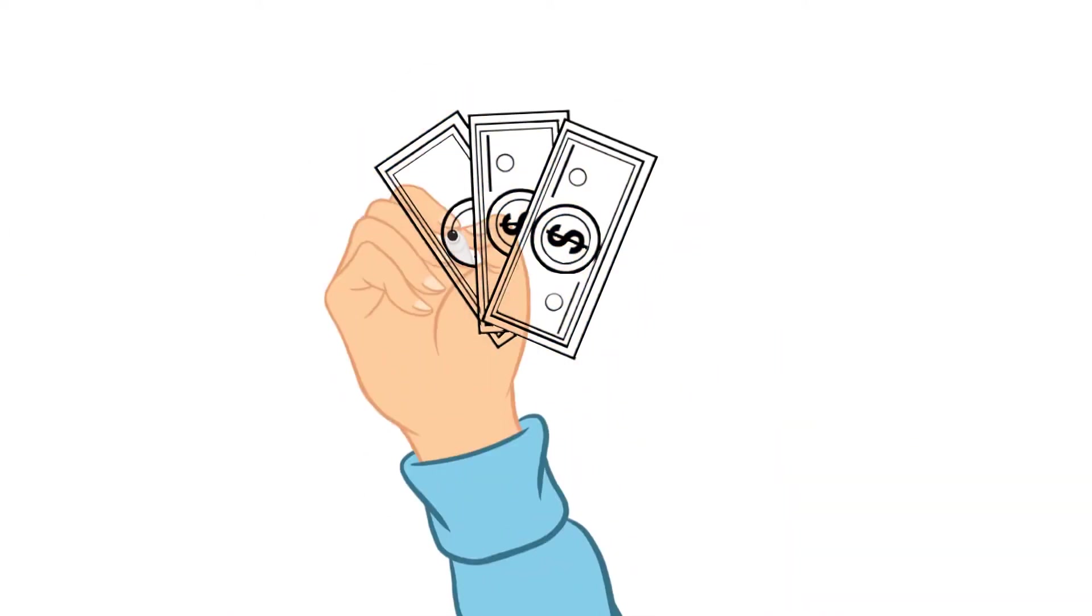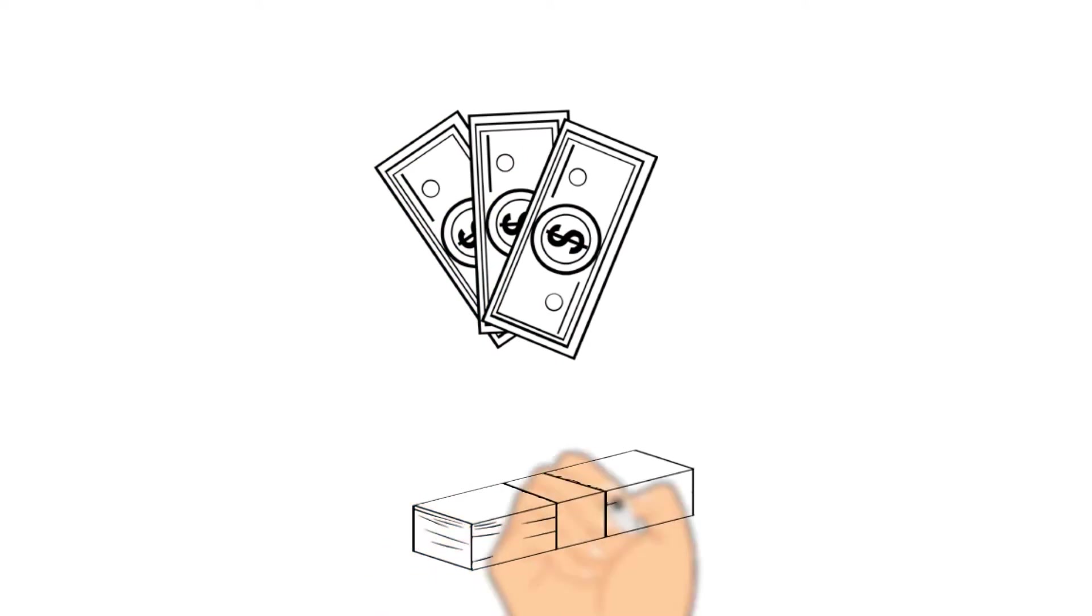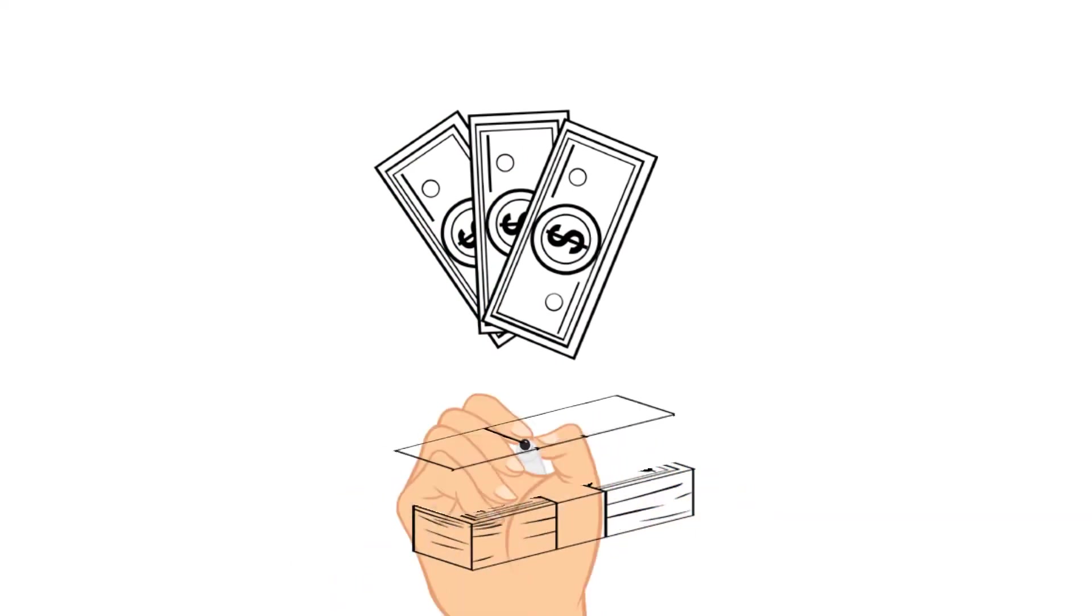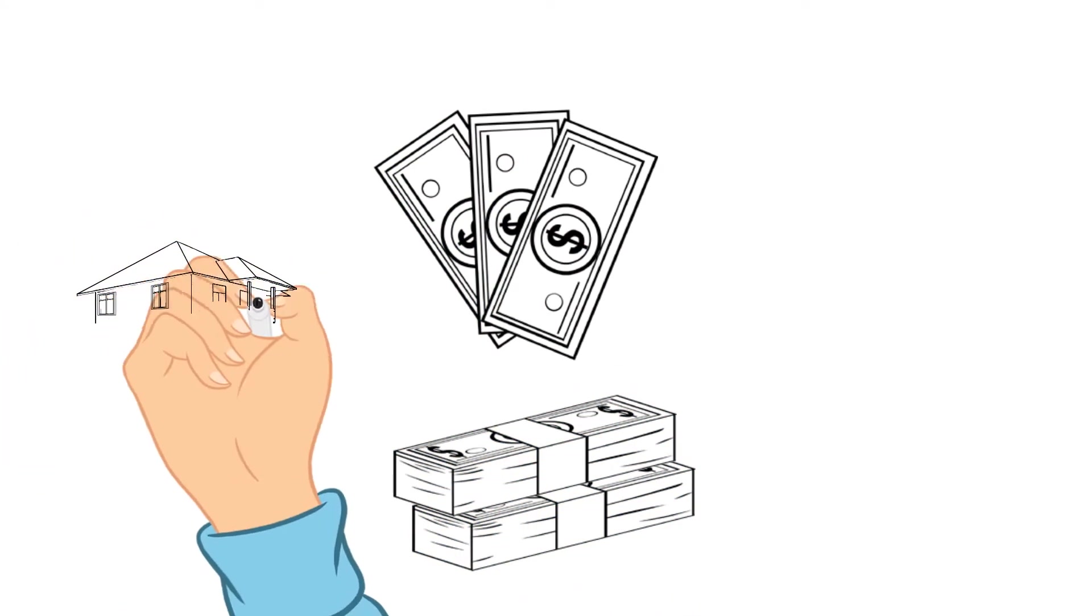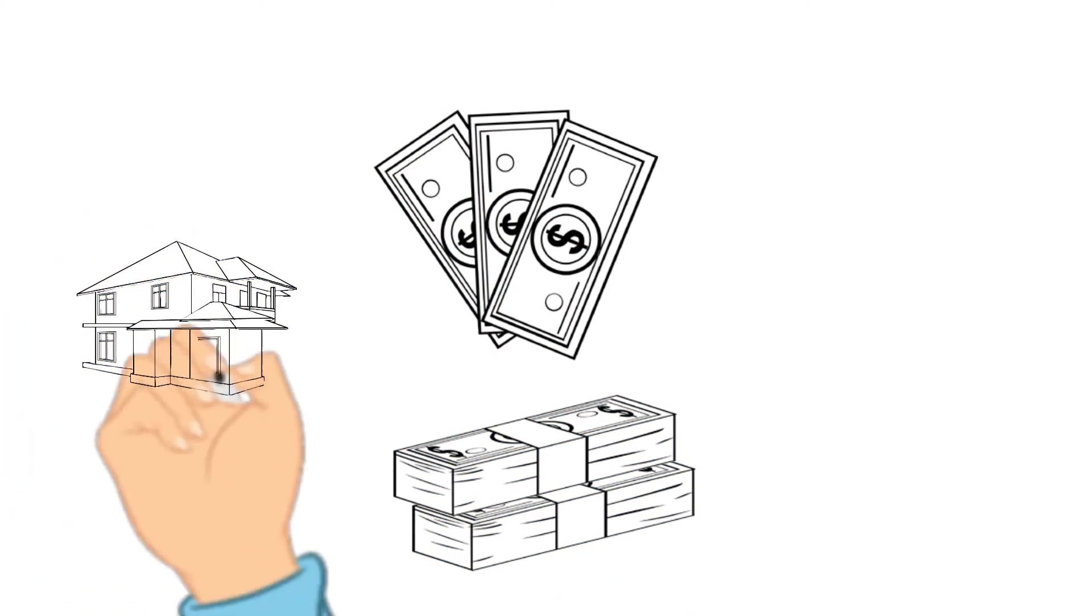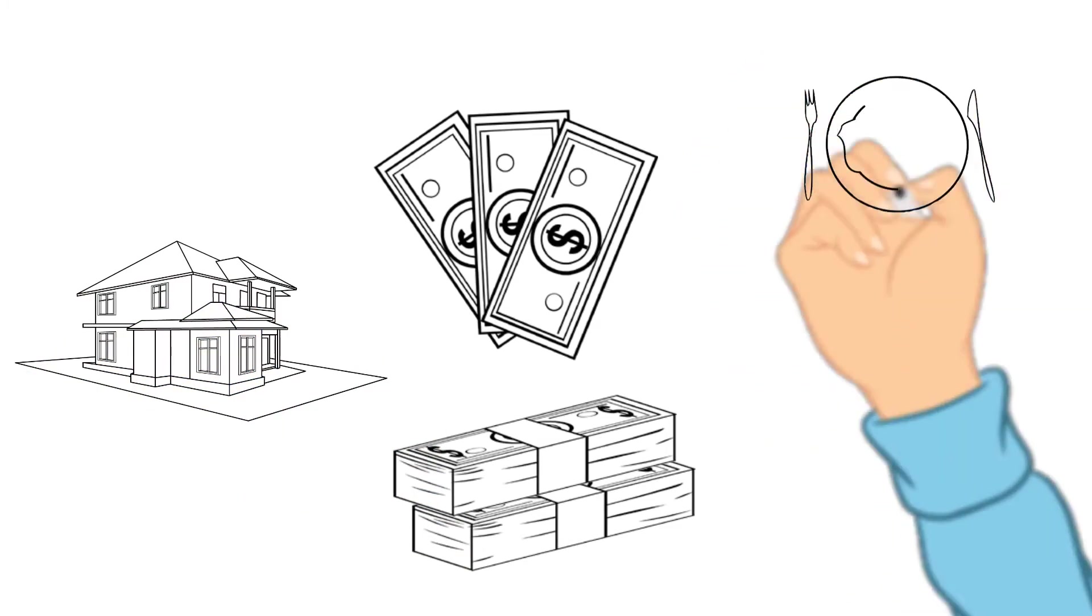I think it's safe to say that most people like money. I like money. It makes my life easier when I can purchase things that I need.